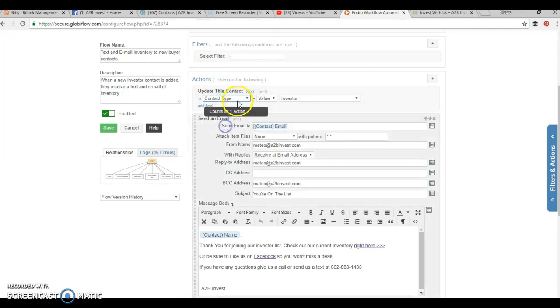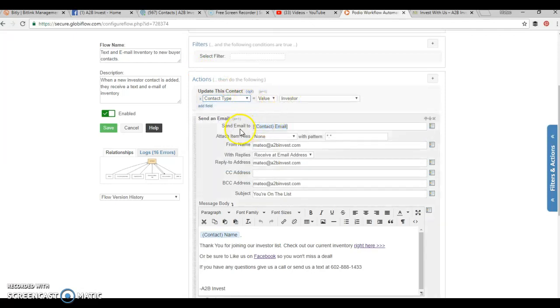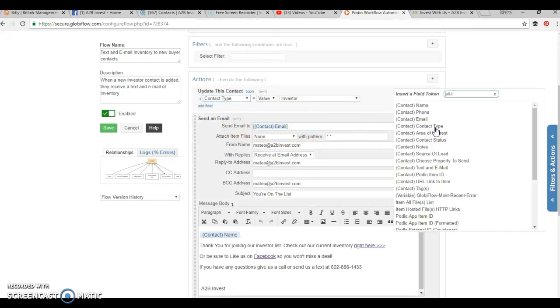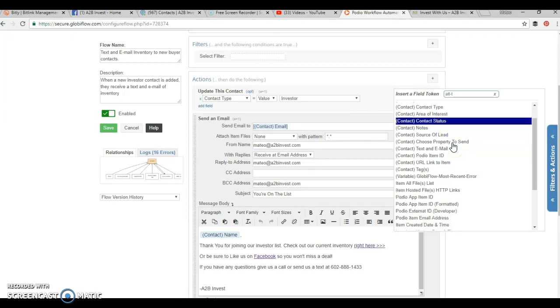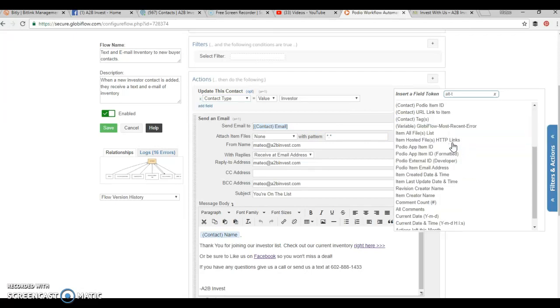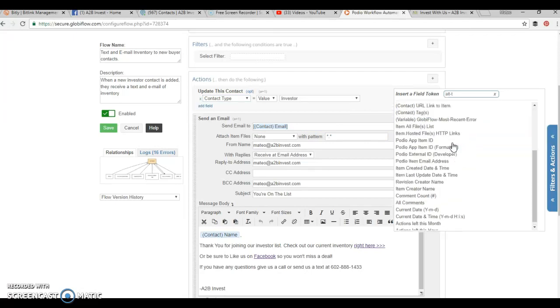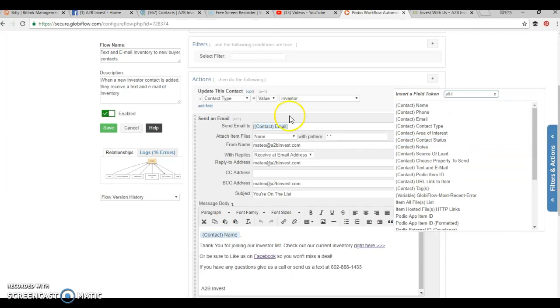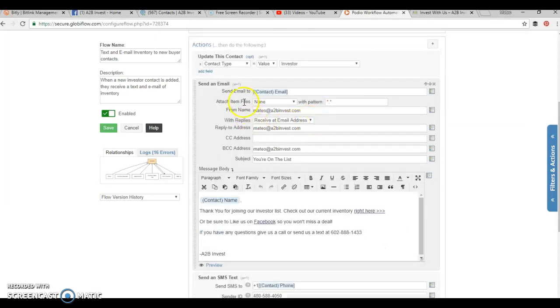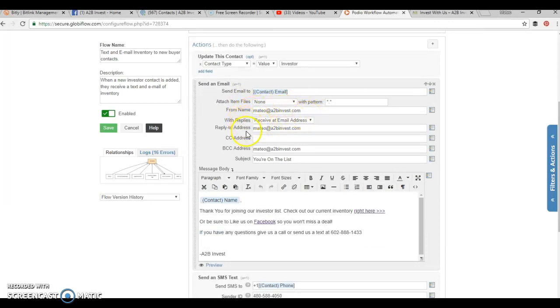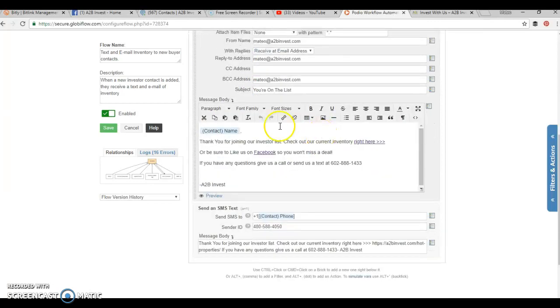We want the contact type to go in there as an investor, and then we want to send an email. What you can do is you can pull the different fields that you want to complete here. Basically, we want to send an email to the contact's email. That's what we're going to put here for the overall flow. Do we want to attach any item files? What's the name? I'm going to have the email come from me, and if somebody replies, they're going to reply to me as well.